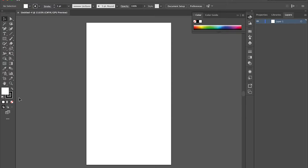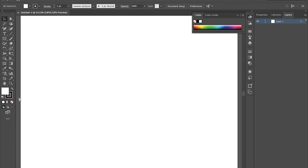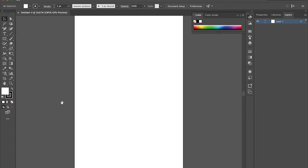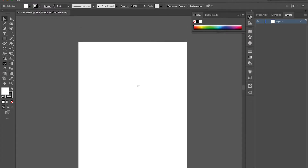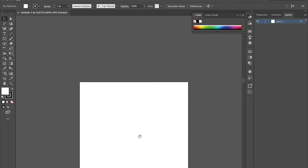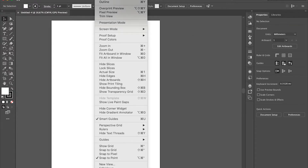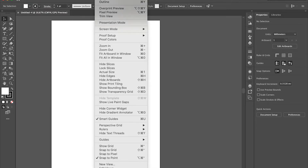By clicking Command-minus and Command-plus you can zoom in or zoom out to the area you're working in. By holding Space and dragging your mouse, you can move around. One thing before we continue: I need you to check if your bounding box is showing. Go to View on the top — if you see 'Hide Bounding Box', it's already on. Make sure it's showing so you can easily manipulate your objects.